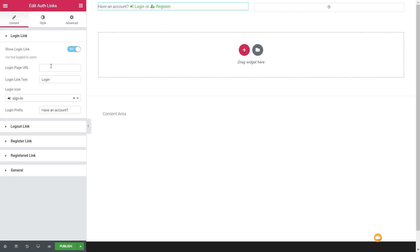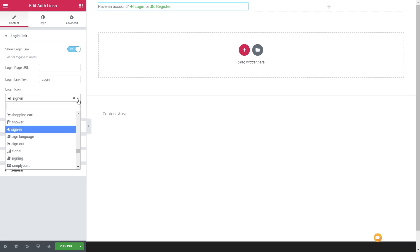Underneath there, you can go in and edit the login link text, setting it to whatever you want. If you don't want to work with the text 'login' or want to work in a different language, you can easily change that. Next up we've got the login icon — we can expand that list and choose from a ton of different icons, or remove the icon completely.